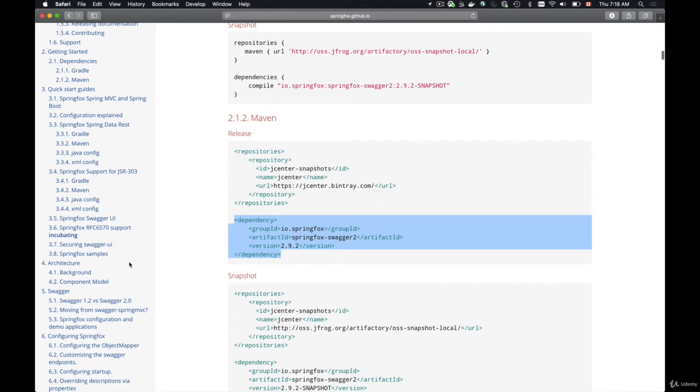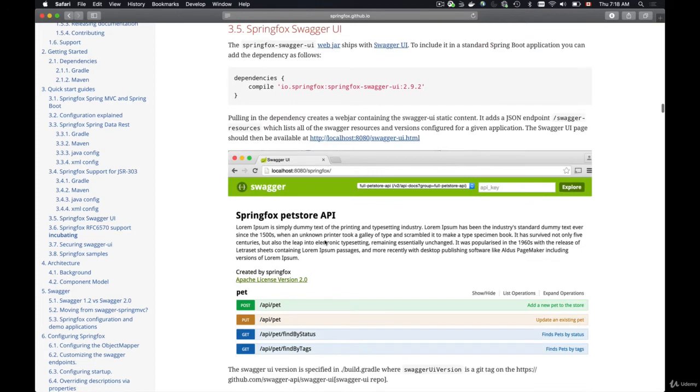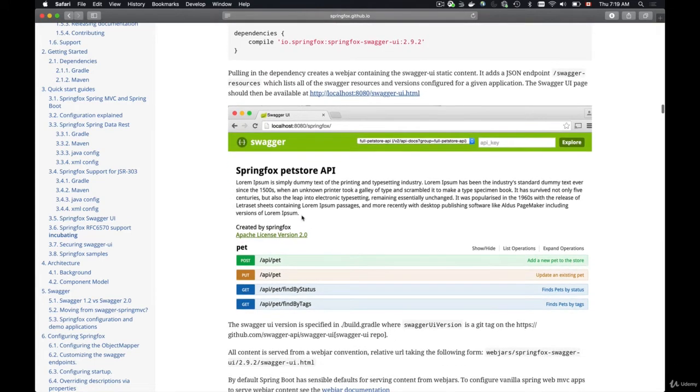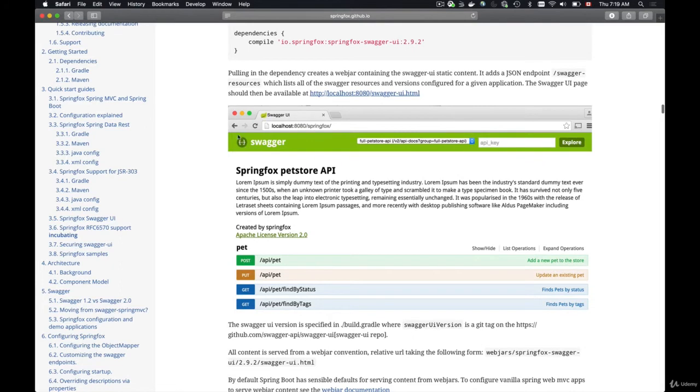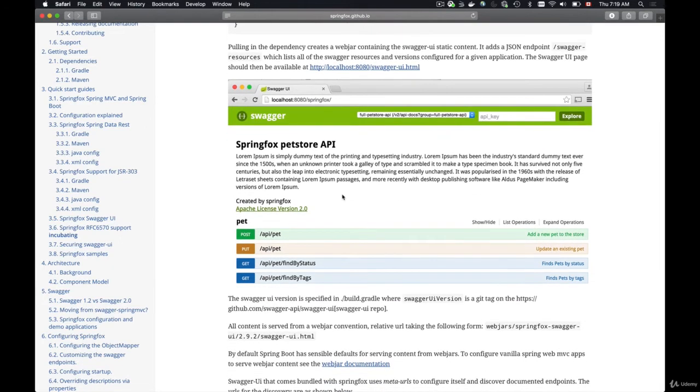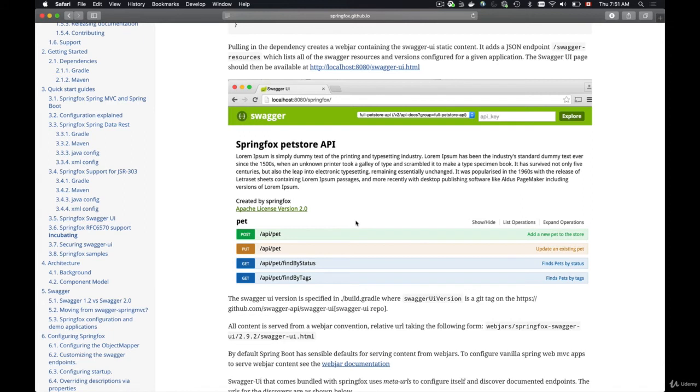So we will need the dependency for Swagger UI and it's section 3.5 SpringFox Swagger UI. Once we add this Swagger UI dependency we will be able to open a very nice user interface like this and use it to view the endpoints that our RESTful web service provides, to be able to interact with our API by sending HTTP requests using this Swagger UI, receiving HTTP responses and so on.